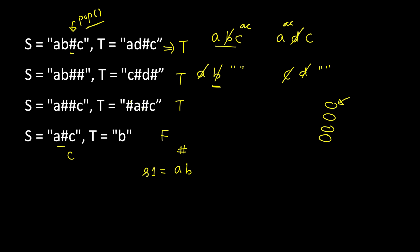Then we see the hash symbol, so we check if the stack is not empty, we will pop it, so 'b' is gone. Then the next character is 'c', so it's not the hash symbol, so we will push into the stack. So stack S1 contains 'a' and 'c'. Similarly, we will read T into stack 2.